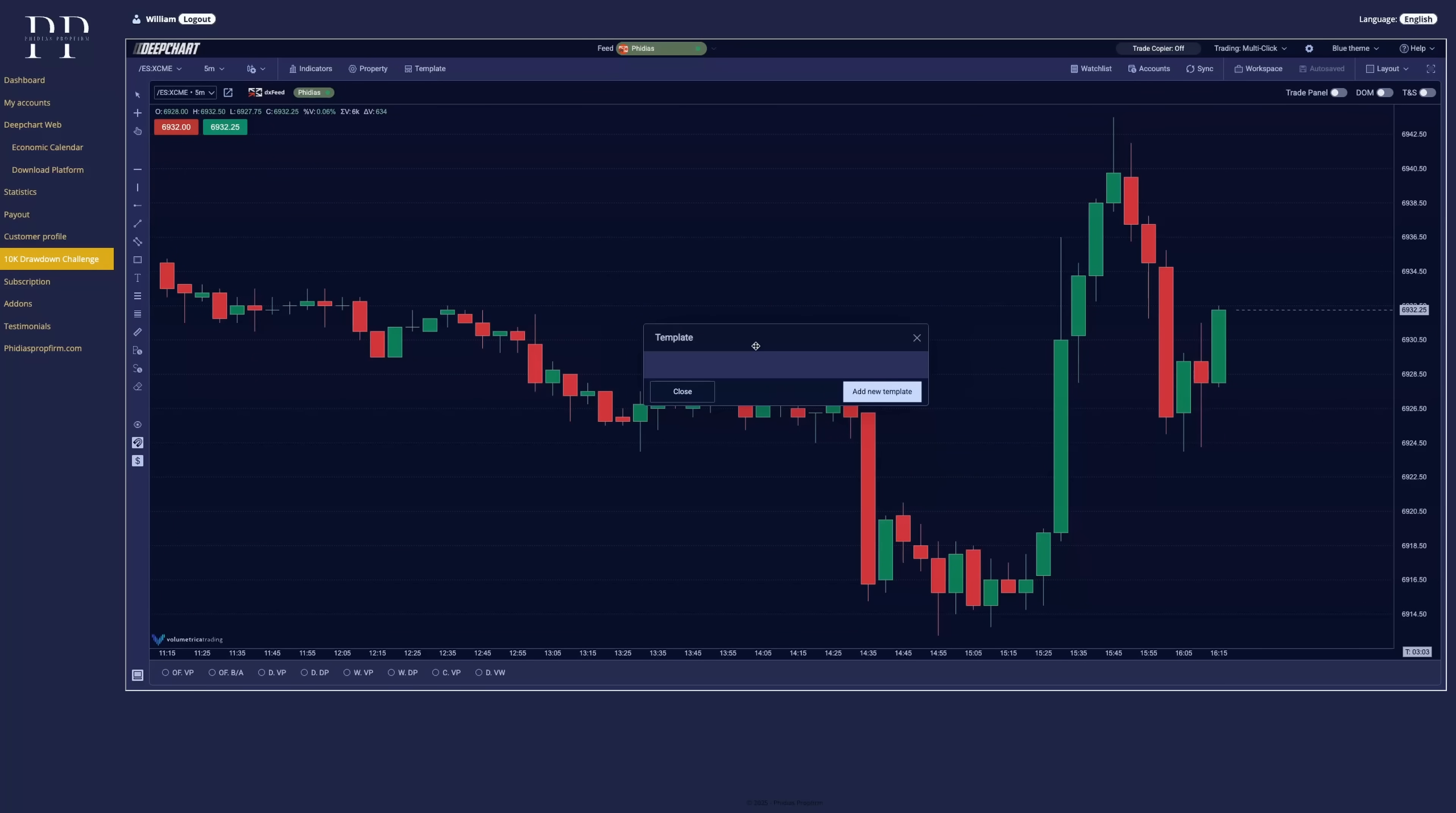It's here that you can add a new template, enter the name and save it. You can change it anytime you need to.